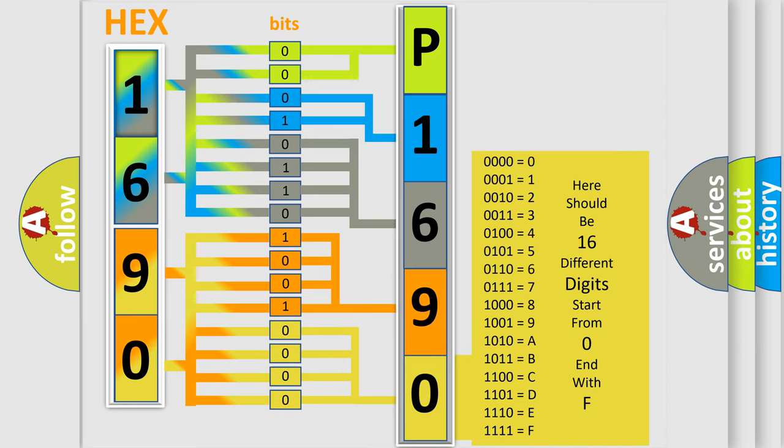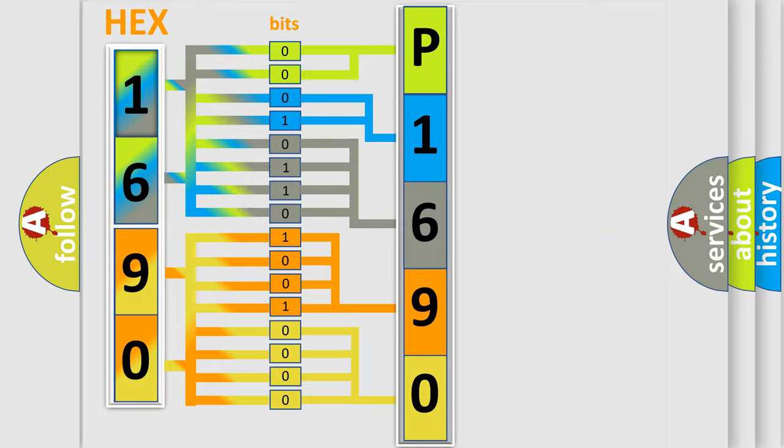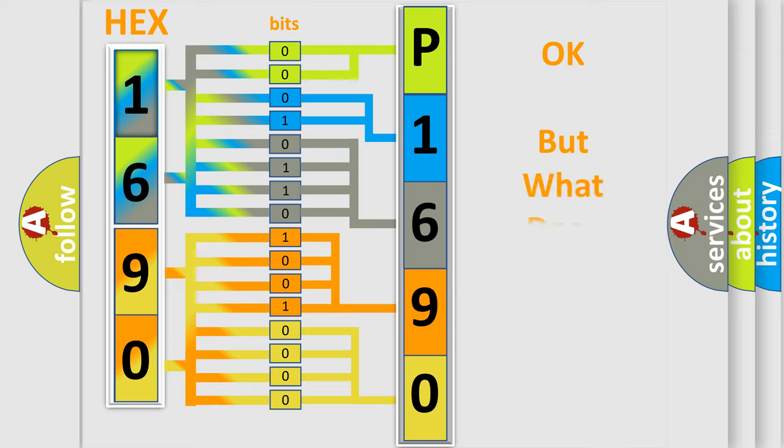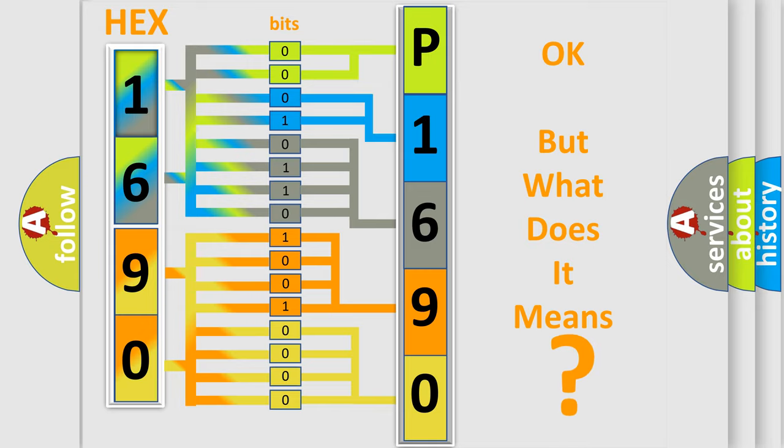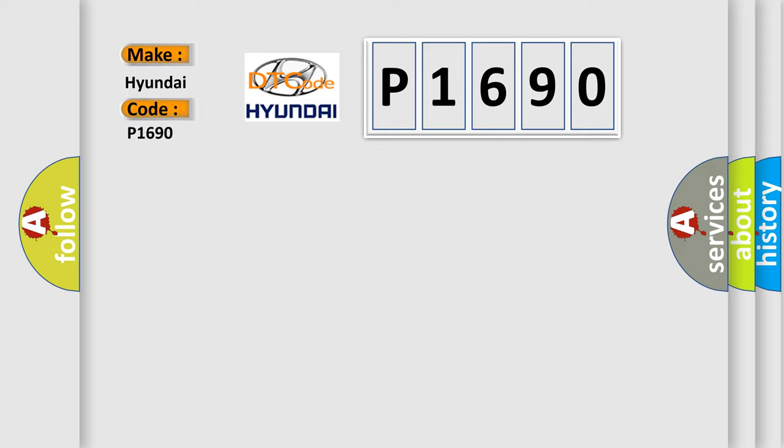We now know in what way the diagnostic tool translates the received information into a more comprehensible format. The number itself does not make sense to us if we cannot assign information about it to what it actually expresses. So, what does the Diagnostic Trouble Code P1690 interpret specifically for Hyundai car manufacturers?